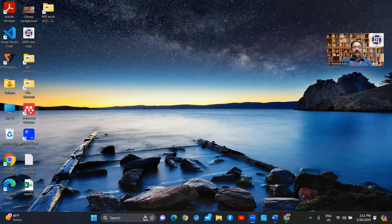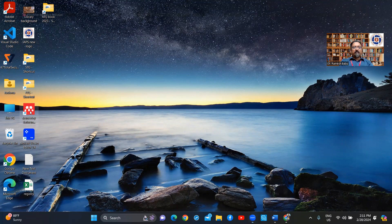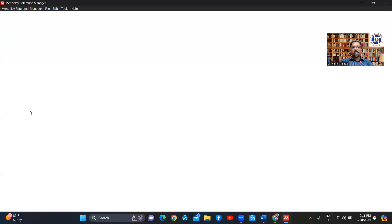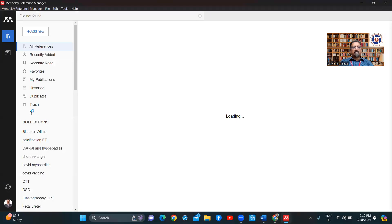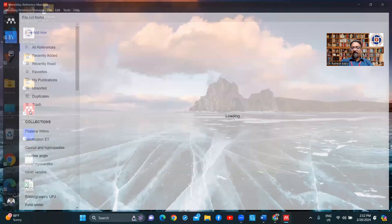When I open this, it will have the list of documents which I have already downloaded and added. I've classified them and included them in here. Now, how to add documents in it.